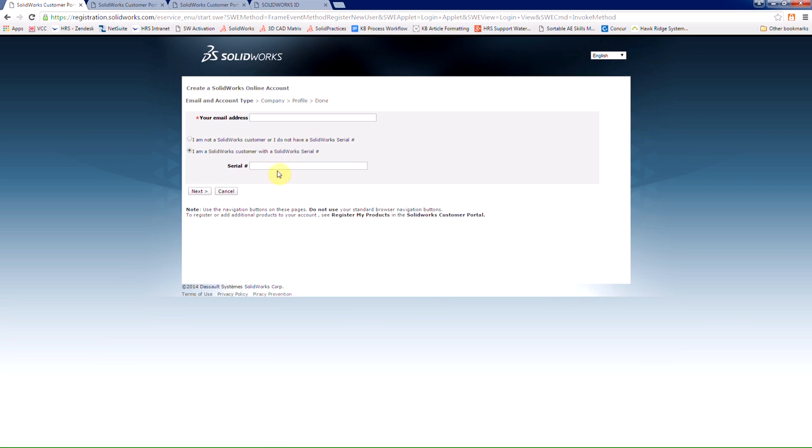You're then asked to enter in your email address and serial number. To note, there is no limit on the number of customer portal accounts that can be attached to a single SOLIDWORKS serial number.